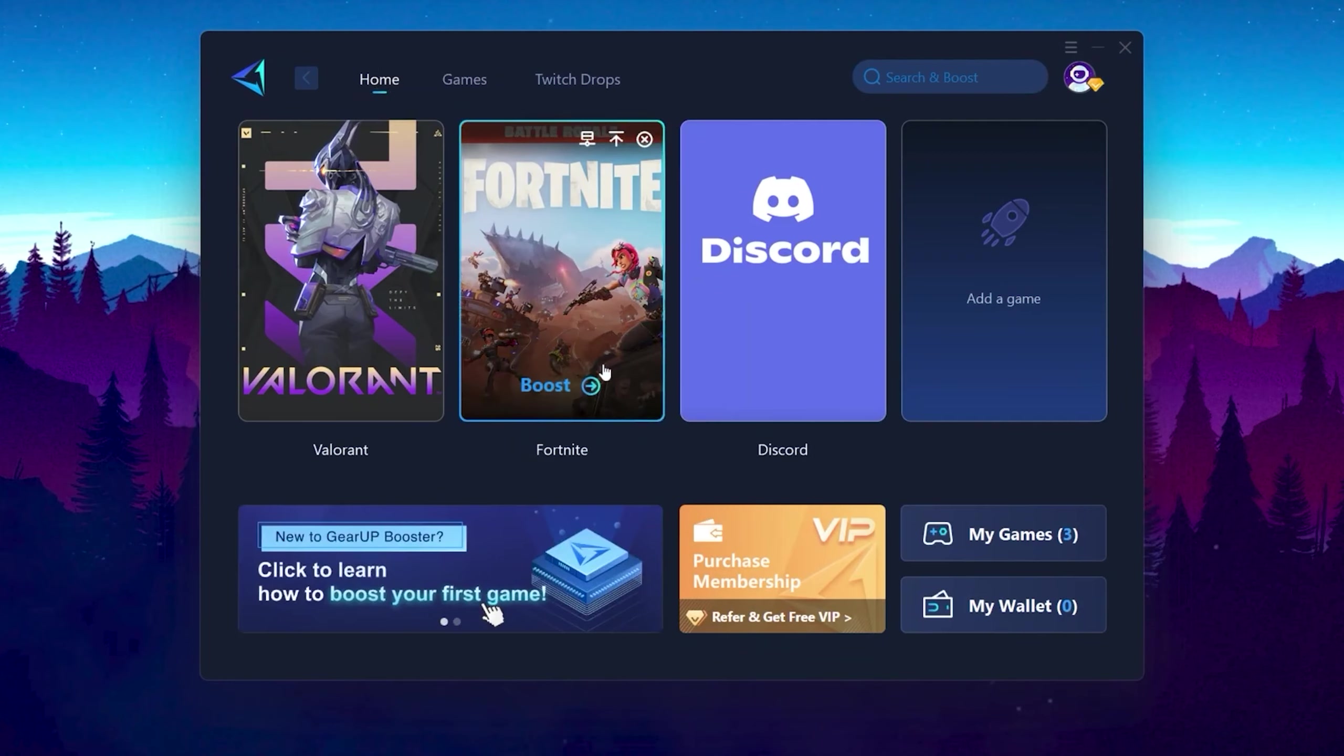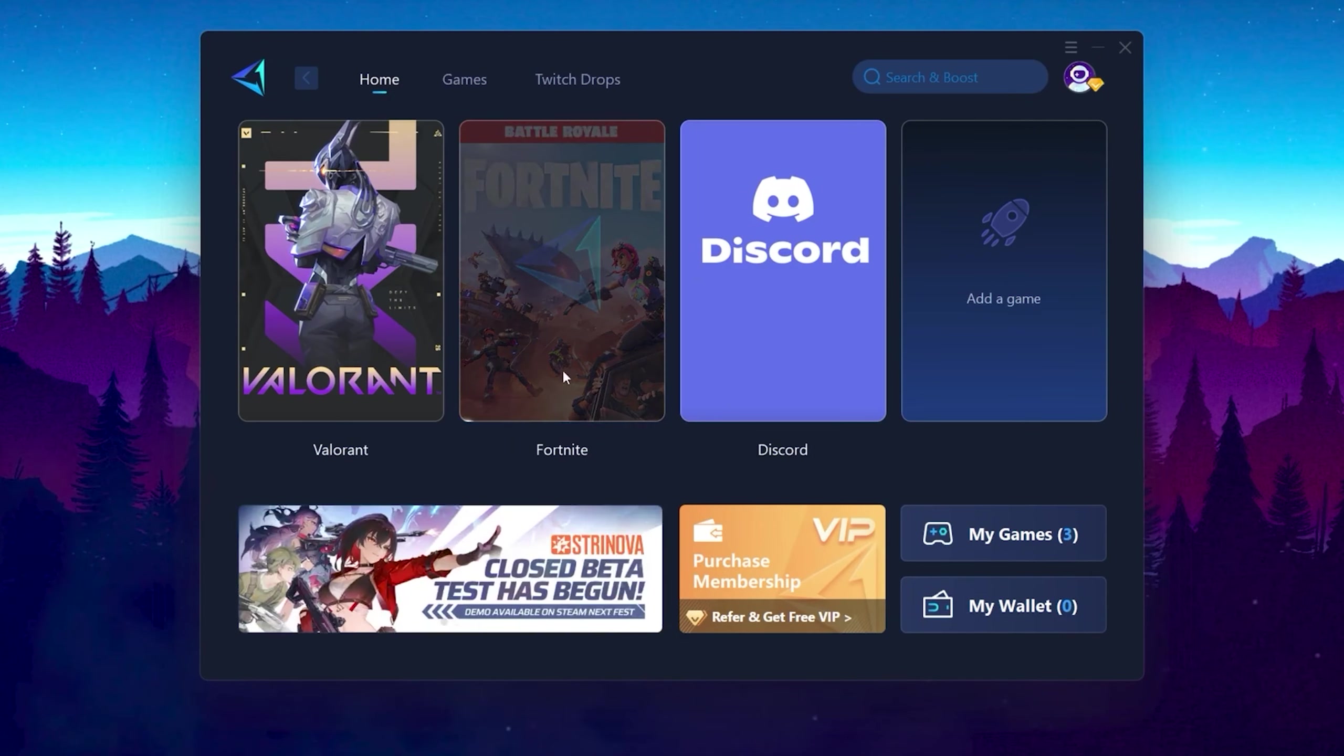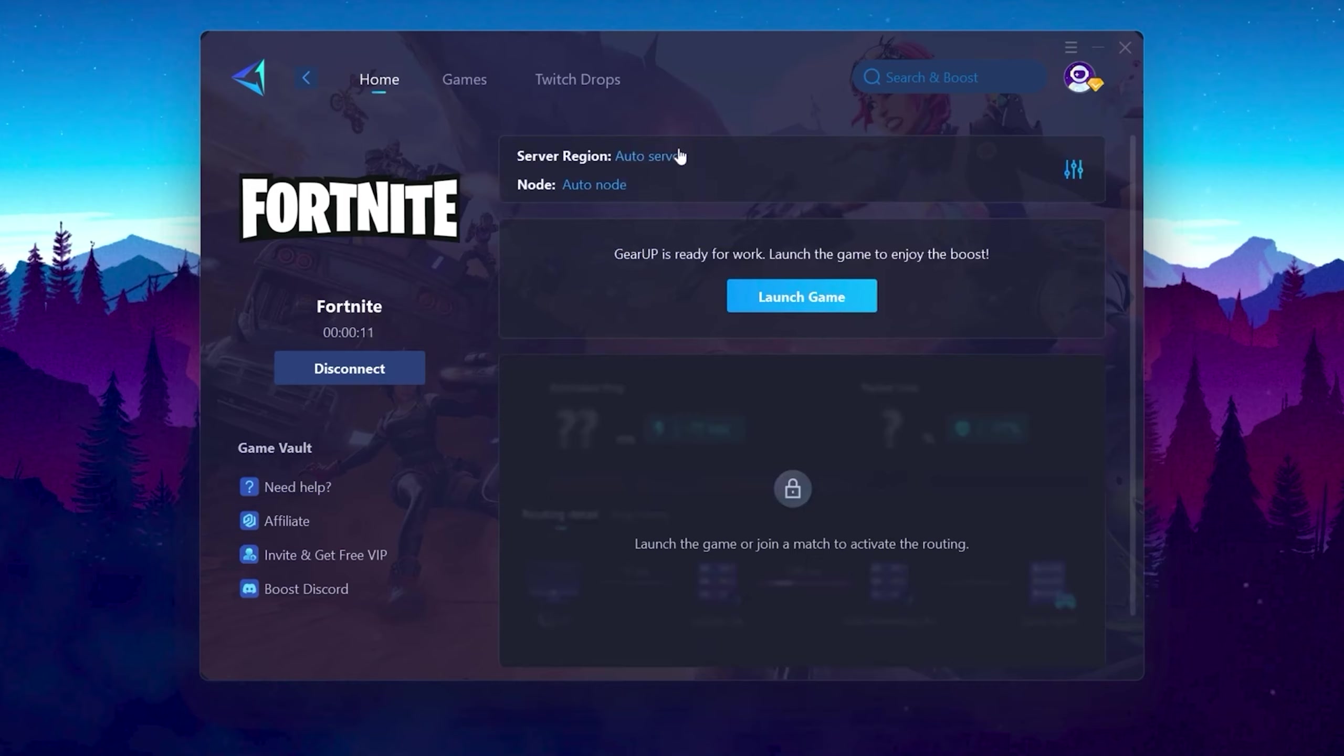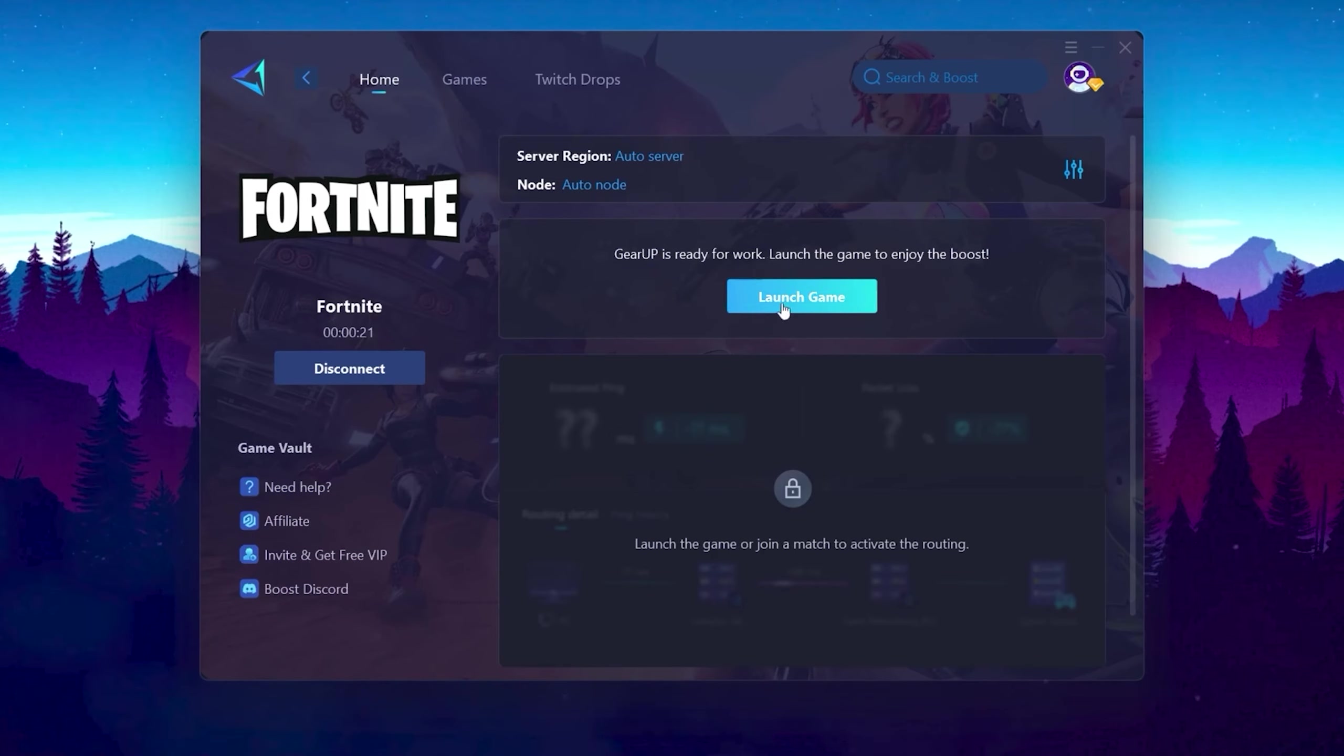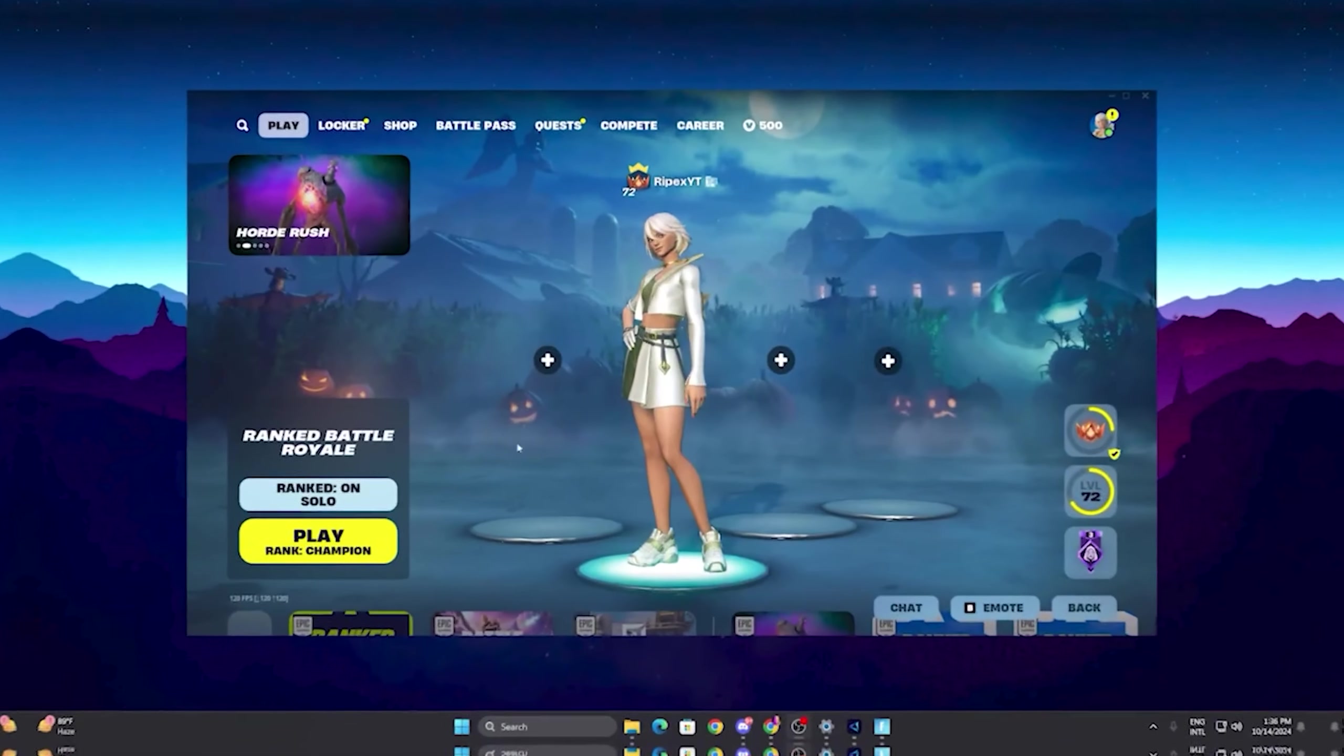Go to the Home tab and you will find the installed games automatically. Now click on this Boost button, and this will start optimizing the network for you with the best routing. Once you are connected with Gear Up Booster, here you will find this kind of region and node. This will automatically find everything for you, you don't have to change anything from here. Click on this Launch Game button and make sure to launch your game after launching Gear Up Booster.